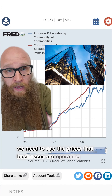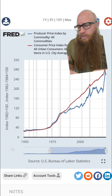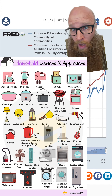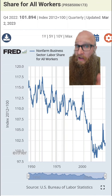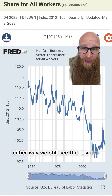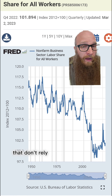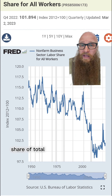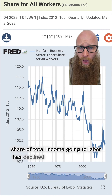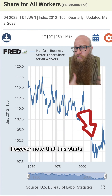The argument goes that if we care about how much a business compensates labor, we need to use the prices that businesses are operating. The counterargument, of course, is that a household only cares about the consumer cost of living. Either way, we still see the pay gap using other measures that don't rely on this price debate.